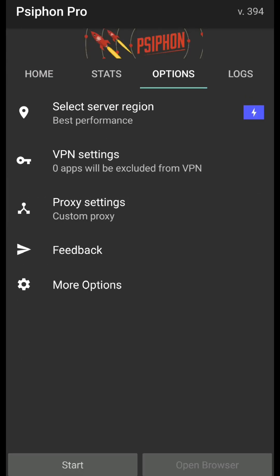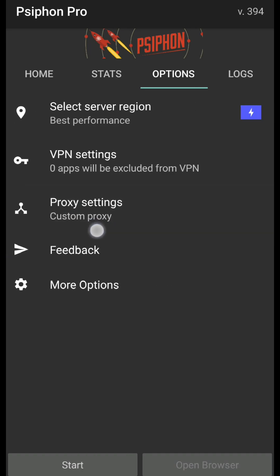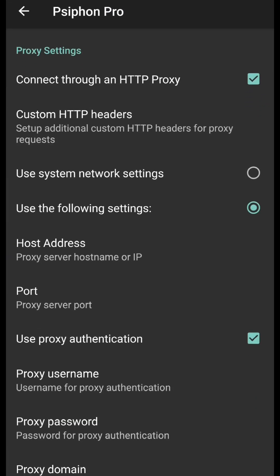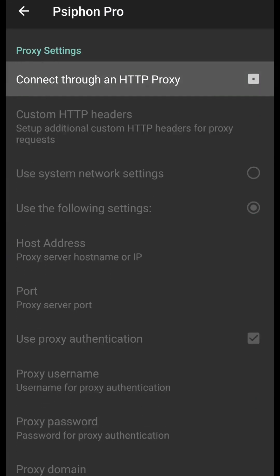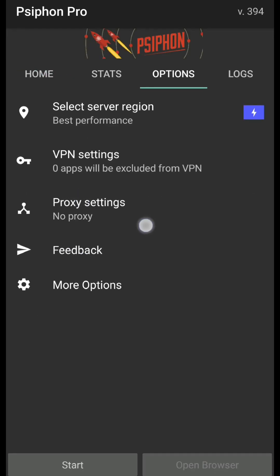So if you're going to use the custom proxy settings, you need to make sure that it's on the custom proxy section. Set custom proxy settings from there, as you can see here. If it's not on, you pretty much just tap on that to disable that feature, so you'll be using no proxy and just the VPN servers only.